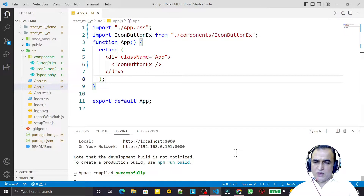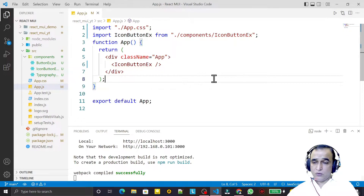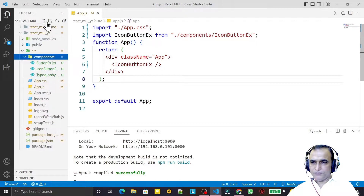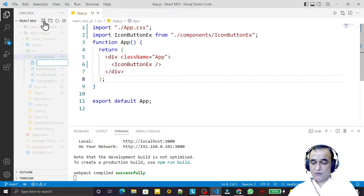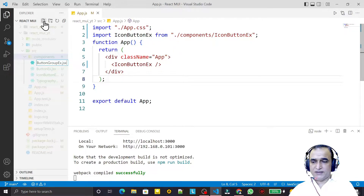In this video we are going to learn the use of button group — how we can use it. I create one more component and name it ButtonGroupExample.jsx.